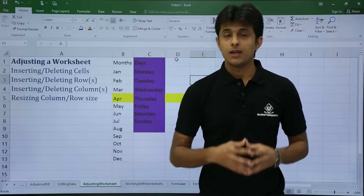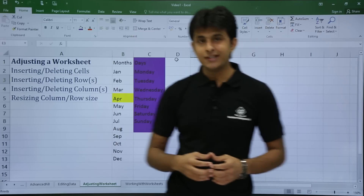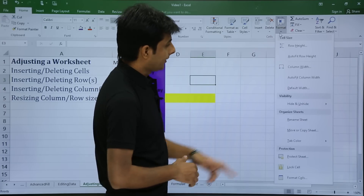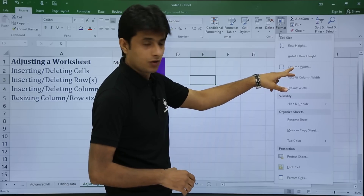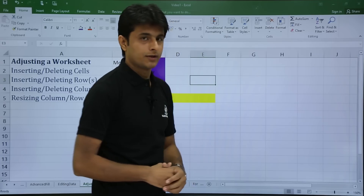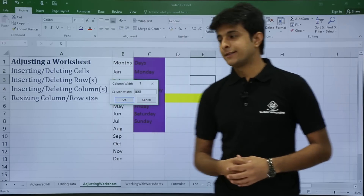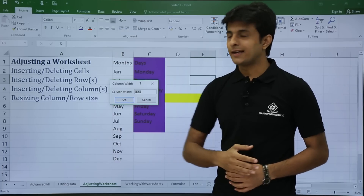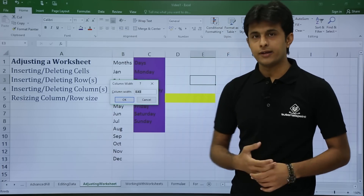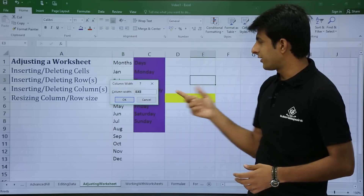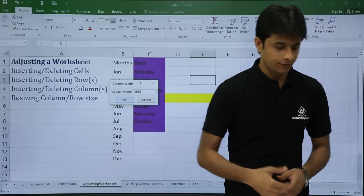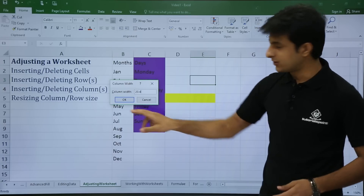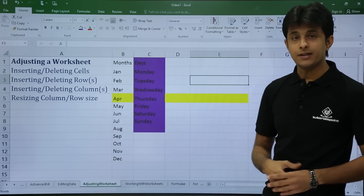When you don't have a mouse, go to the Home tab and find the Format option on the right-hand side. Click on column width — the third option. It shows the current column width, for example 8.43. You can change it to 20.4 and press Enter — the column width increases to the new value.